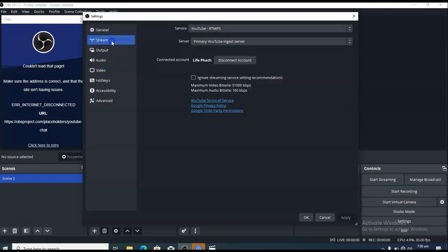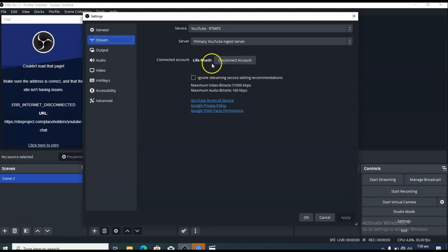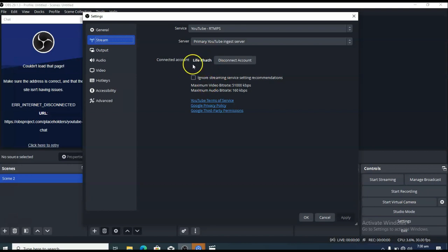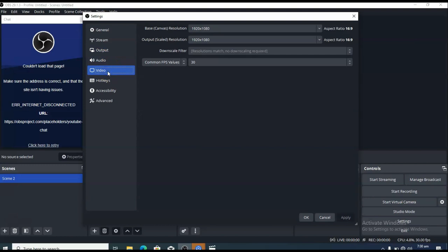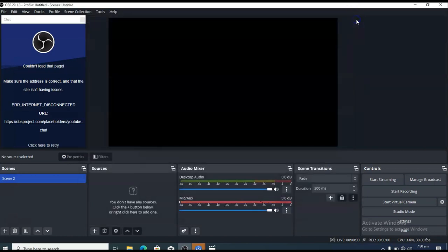Under Stream is actually where you connect your YouTube channel — you can notice I already connected it. It's called Live Path. That's where you connect your YouTube channel to the software, which is OBS. Then there's Output, which is determined based on your internet speed, and Video, which covers video resolution, frame rate, and the size of your screen and live stream. Once you've done that, click Apply.